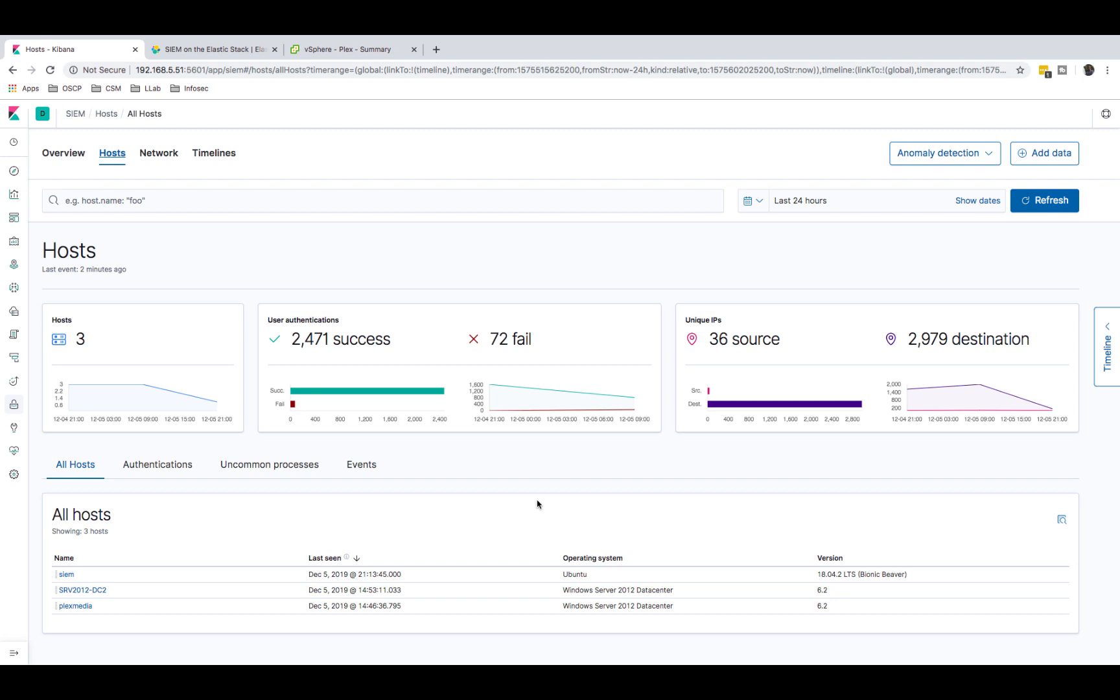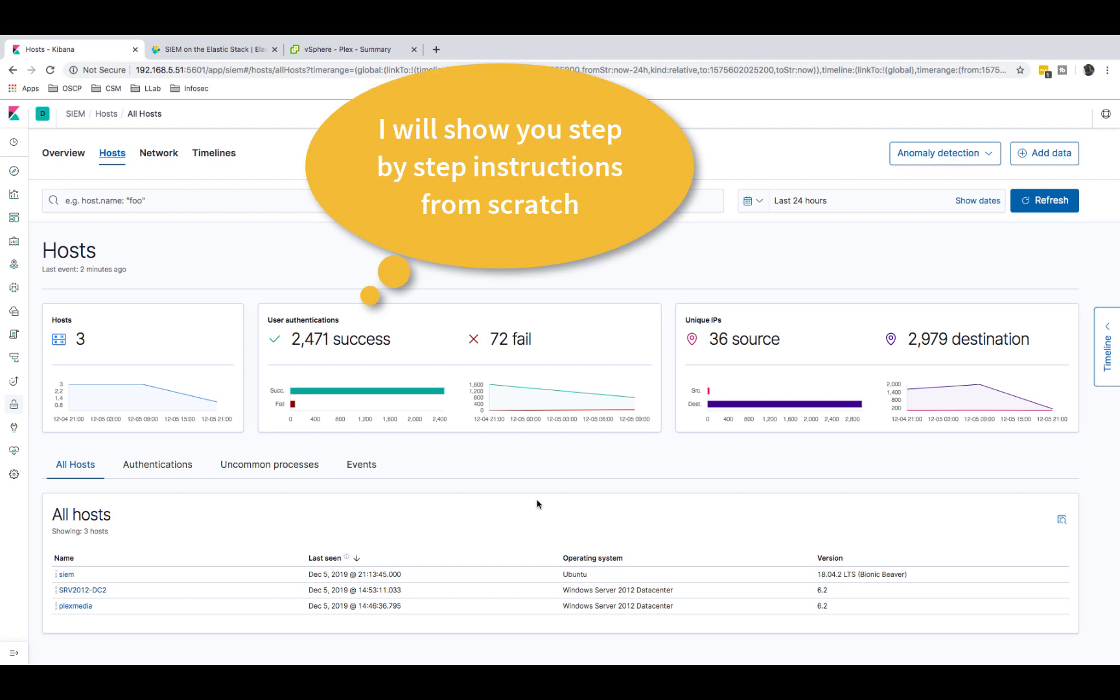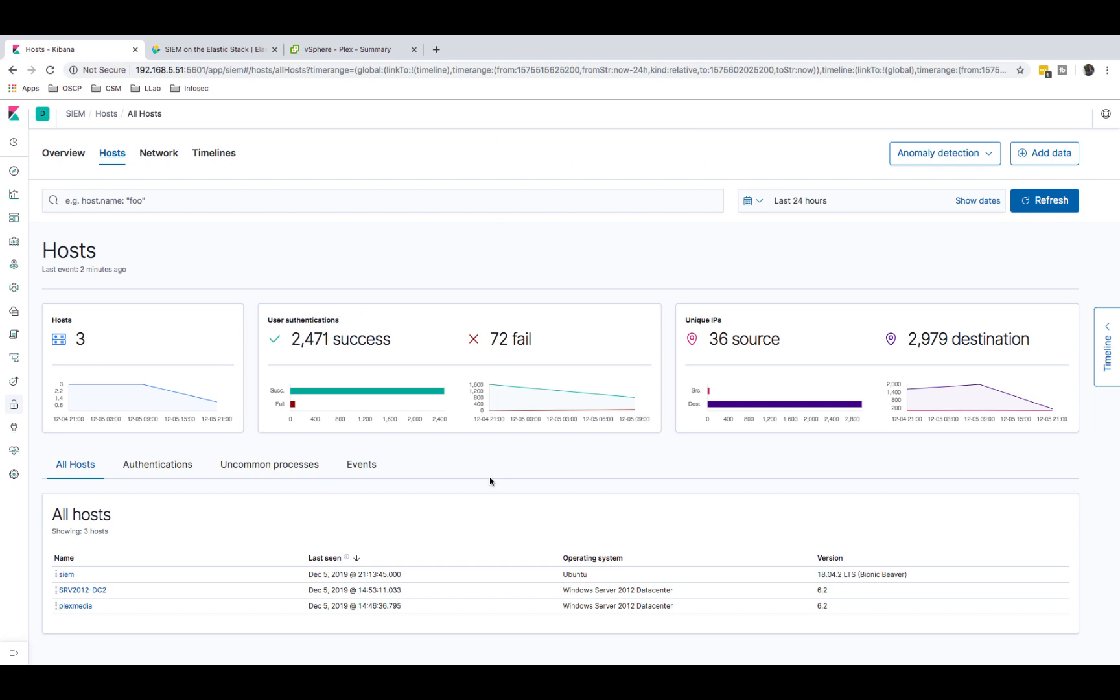If this is something that you're interested in and you end up setting it up, which I can show you, just like this video and comment below that you want me to show you how to set it up and I'll create a couple videos. It's very simple to set up and I'll show you how to do it. I might even write a blog post about it.